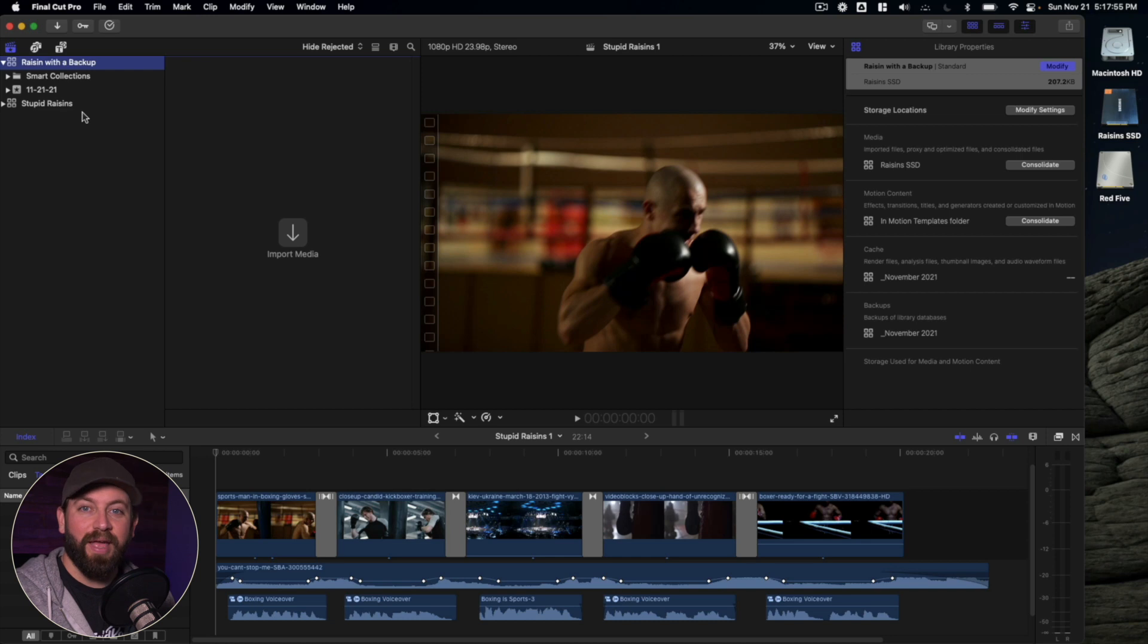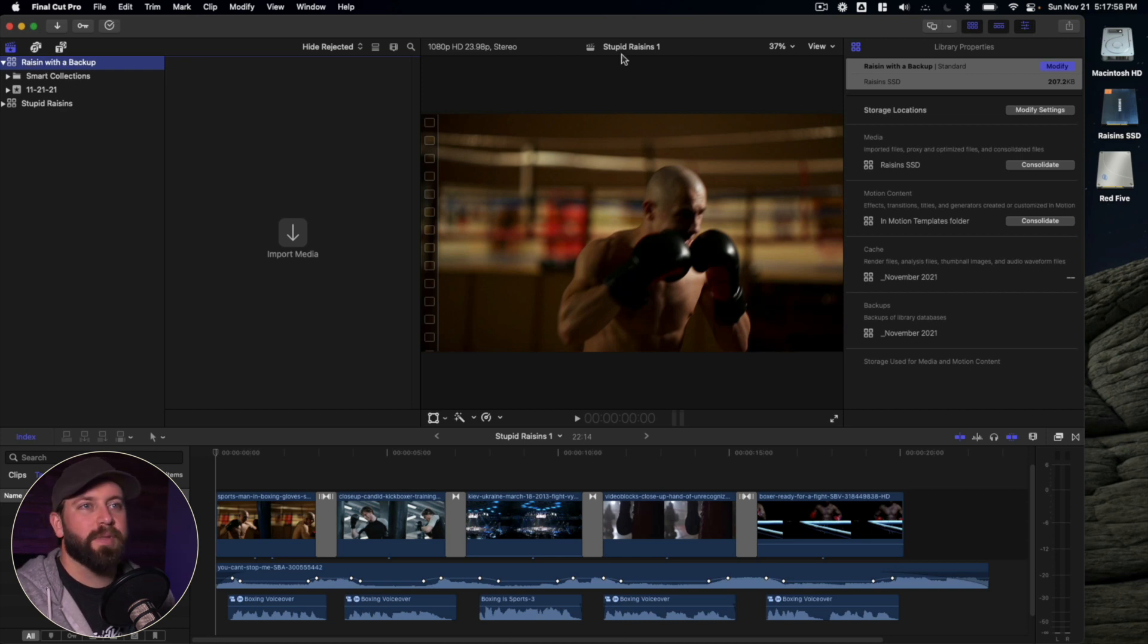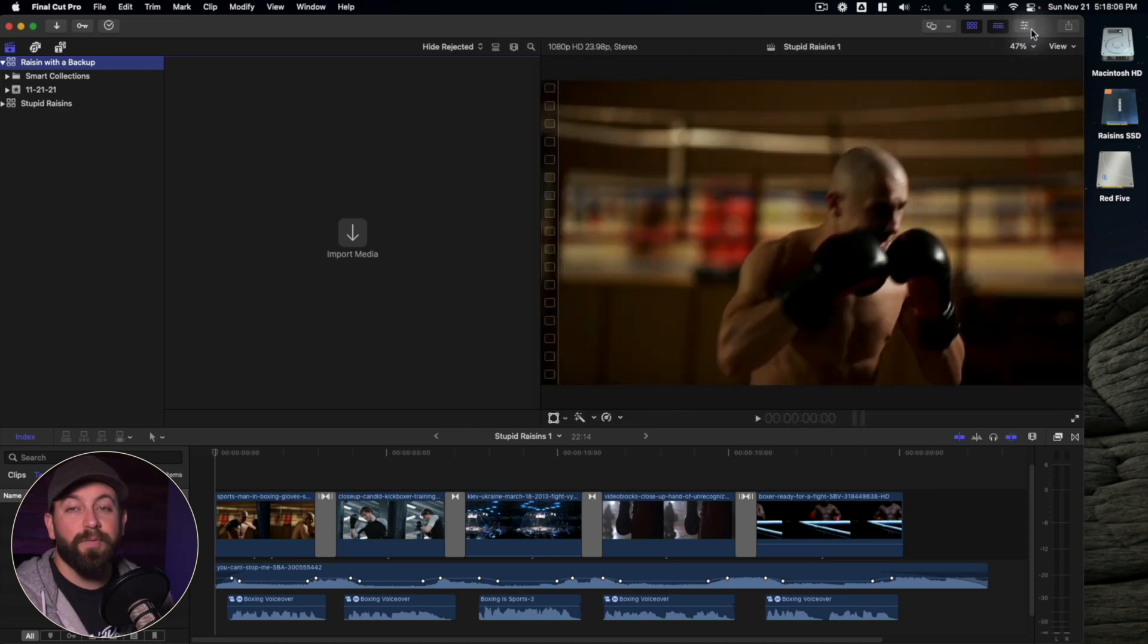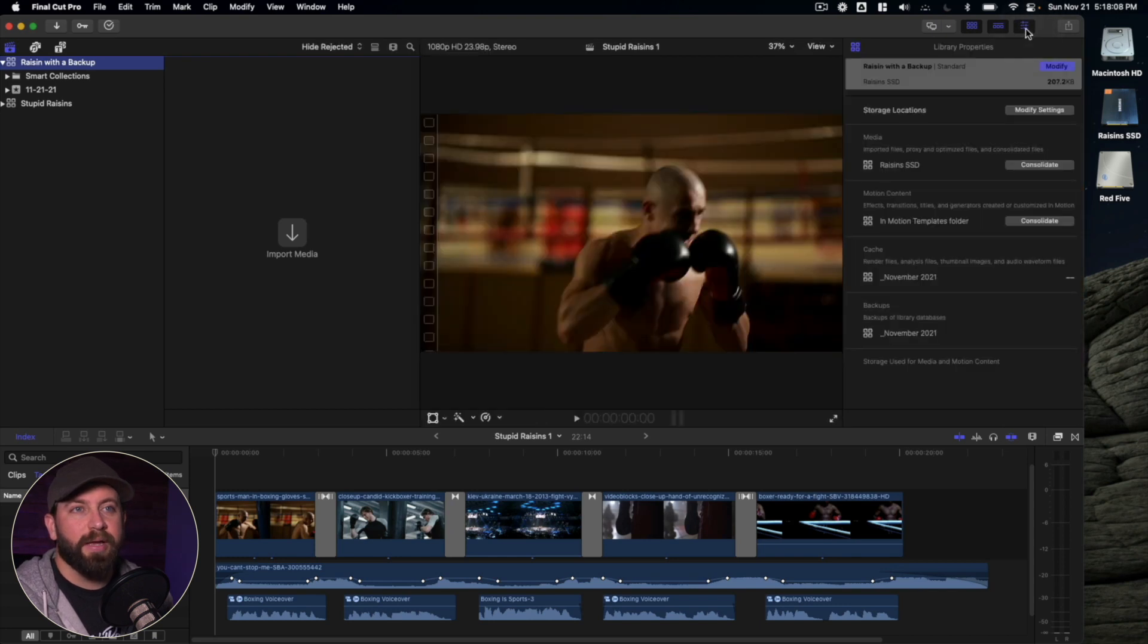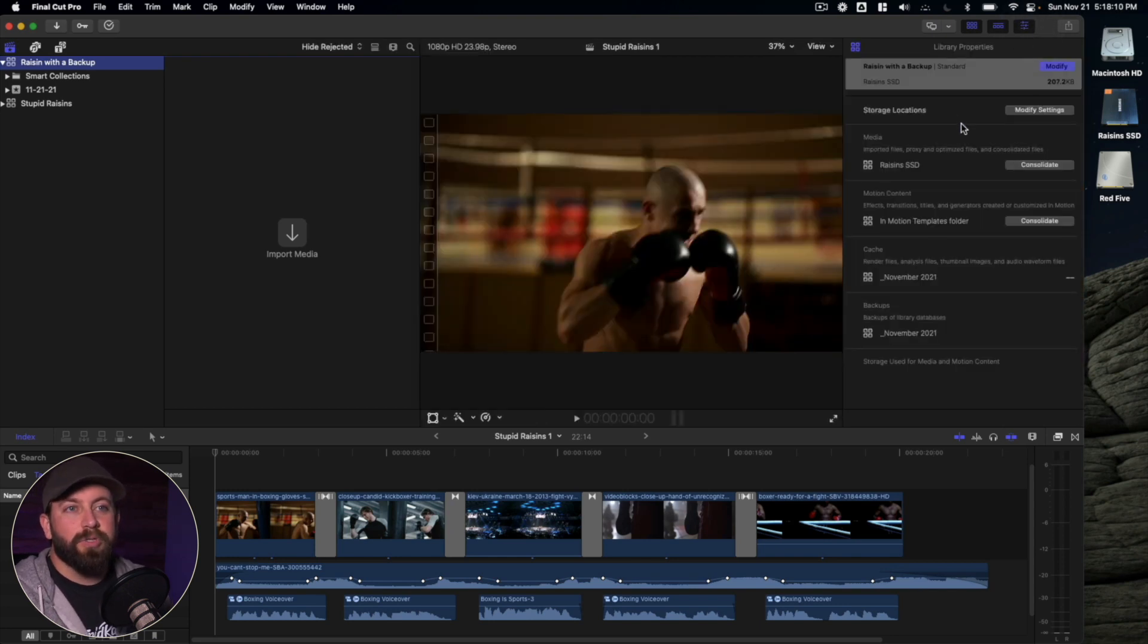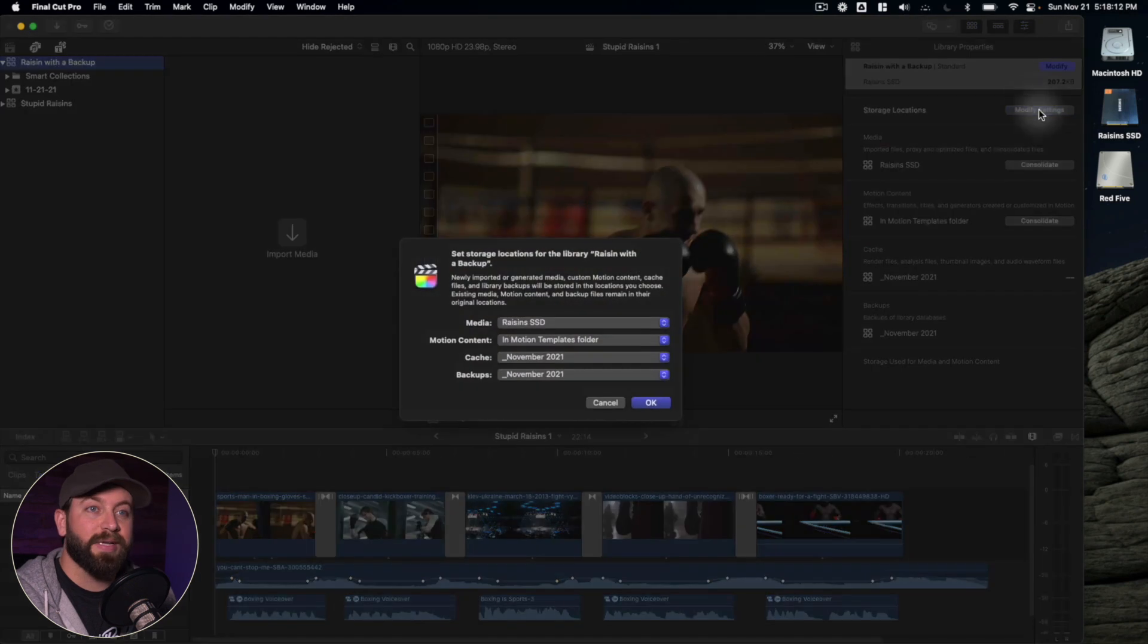So in the library sidebar, we're going to select our library, come over here to the inspector window. If you don't see it, just click these sliders. Then we're going to go to storage locations and click on modify settings.